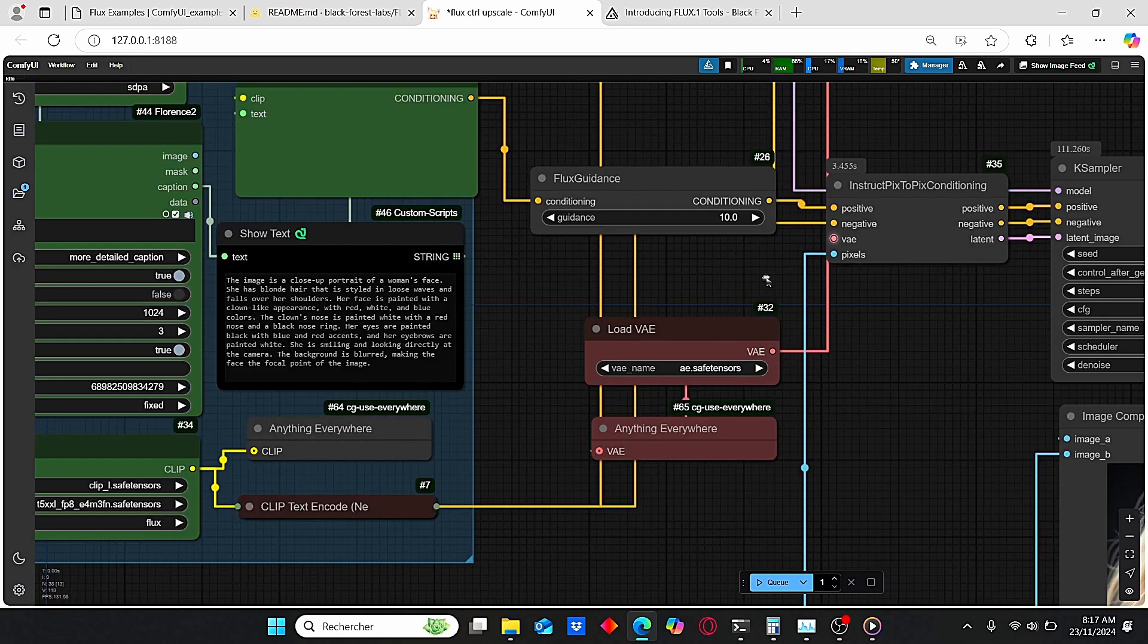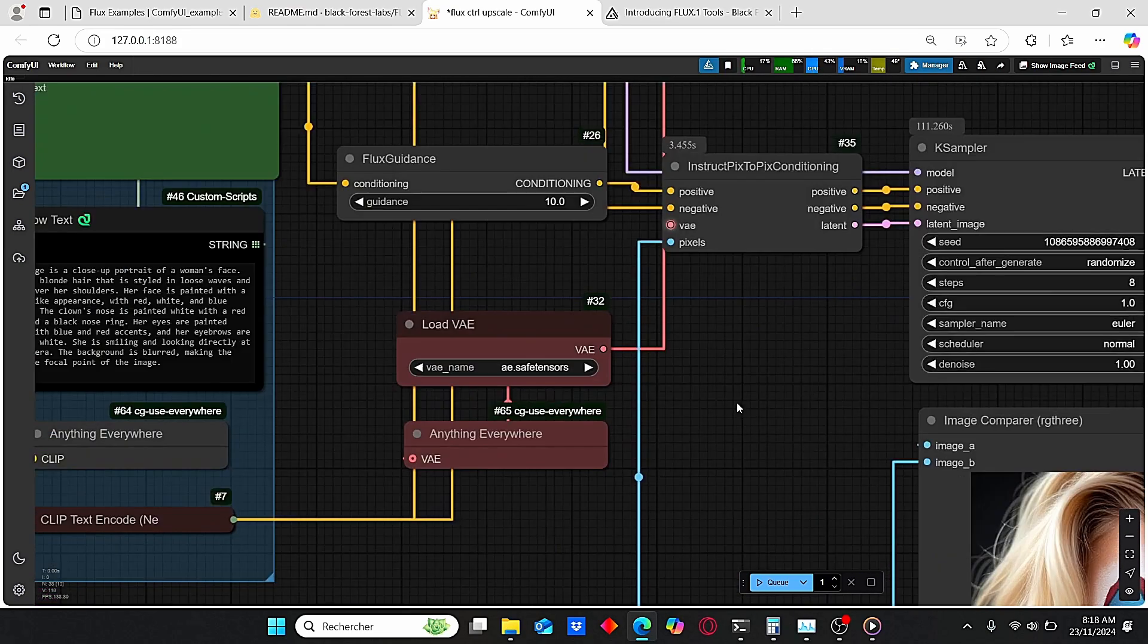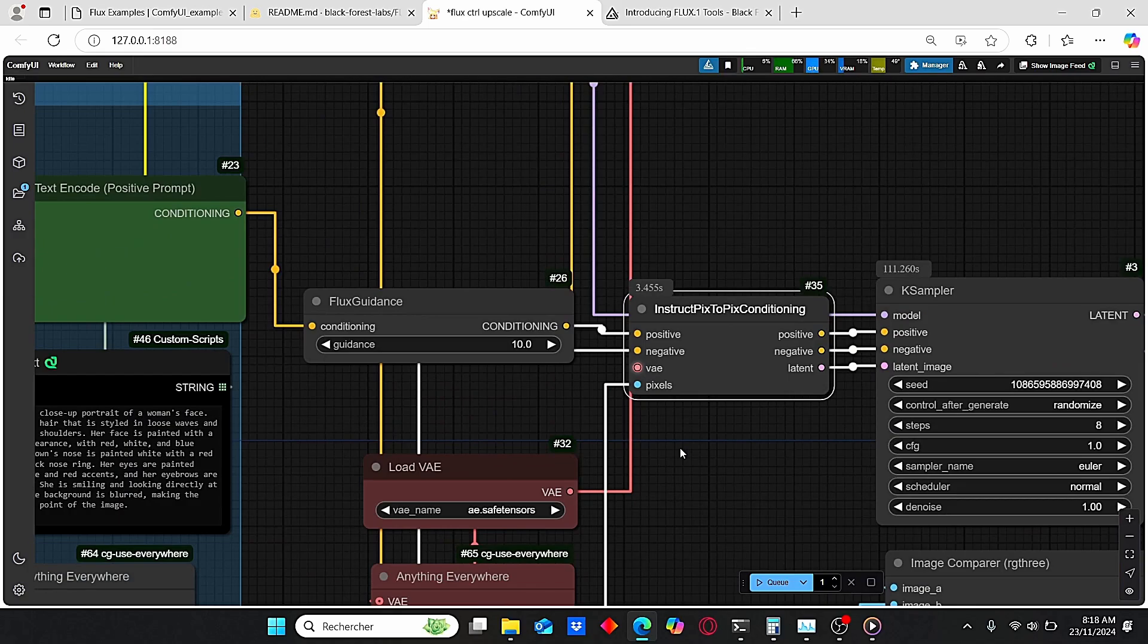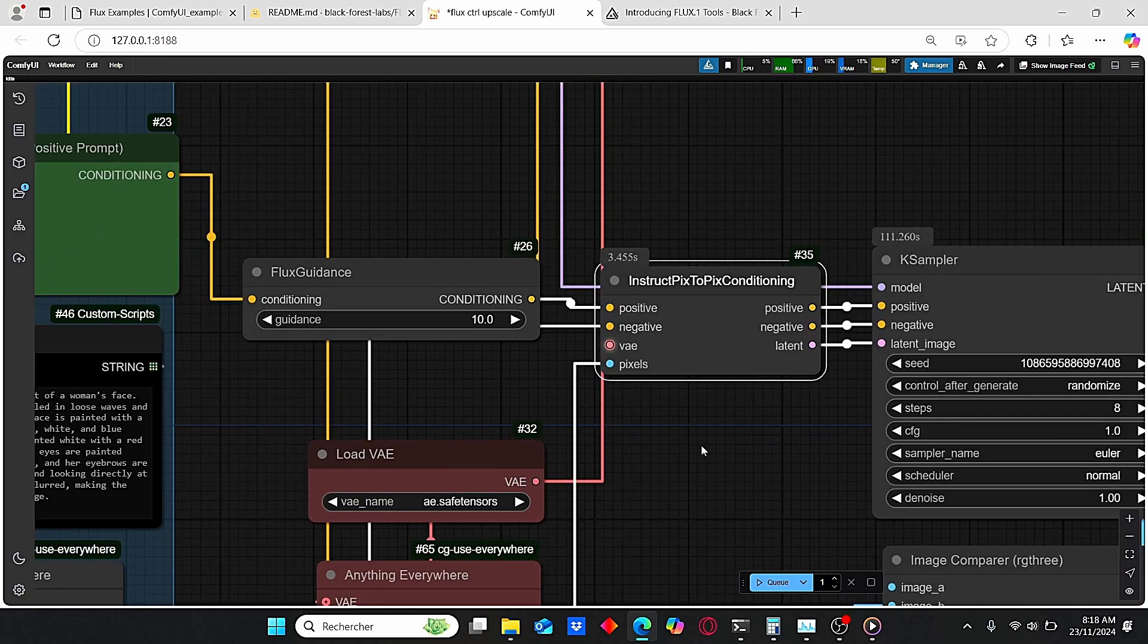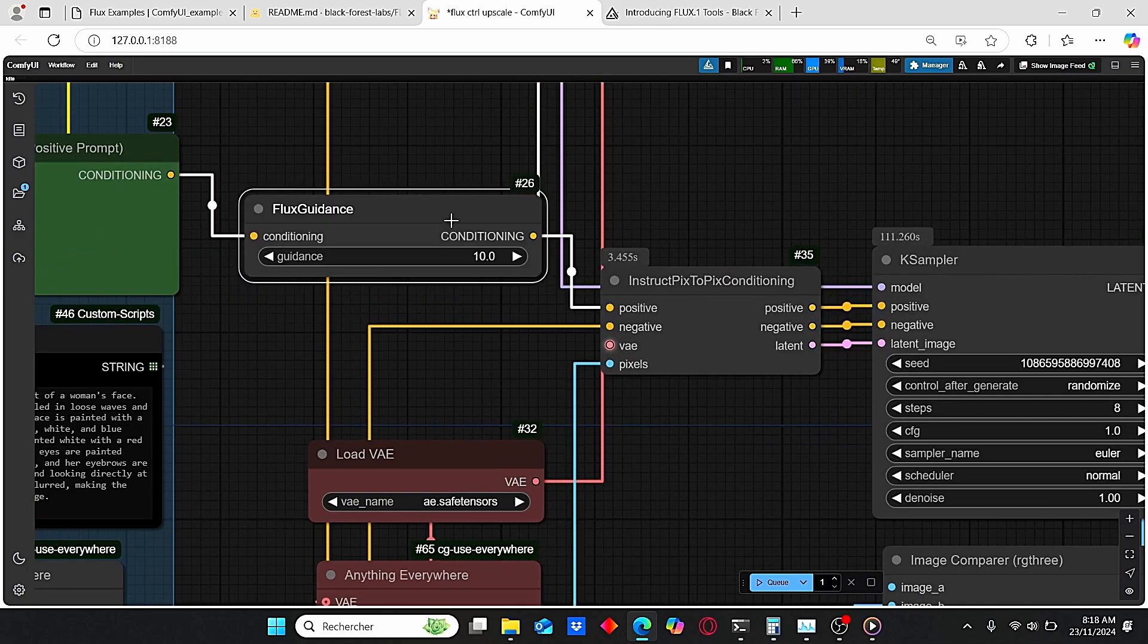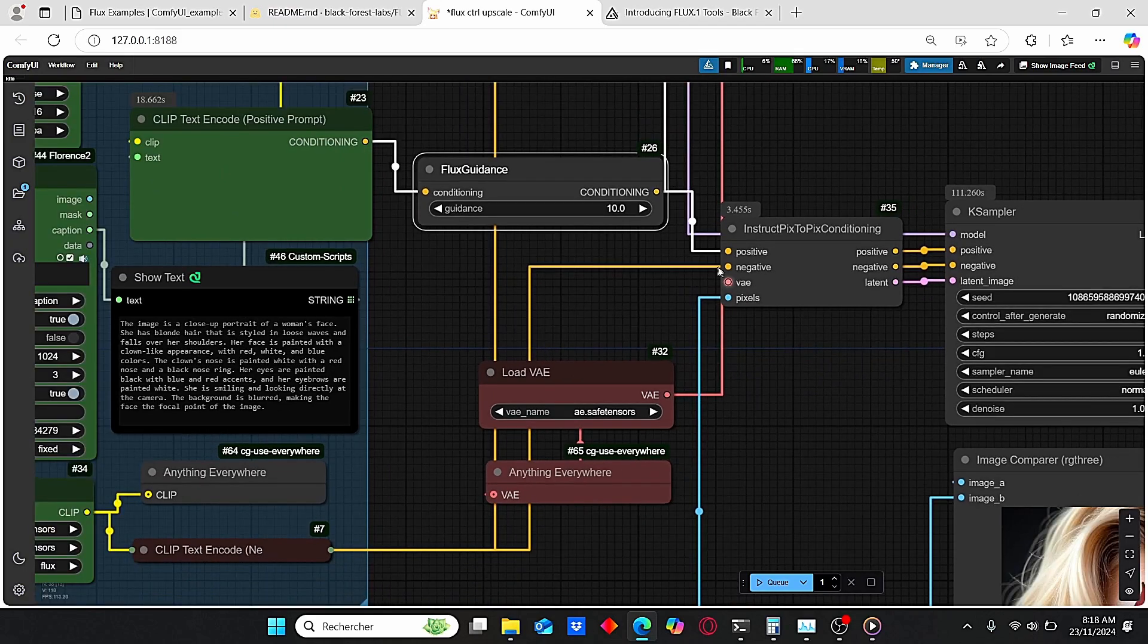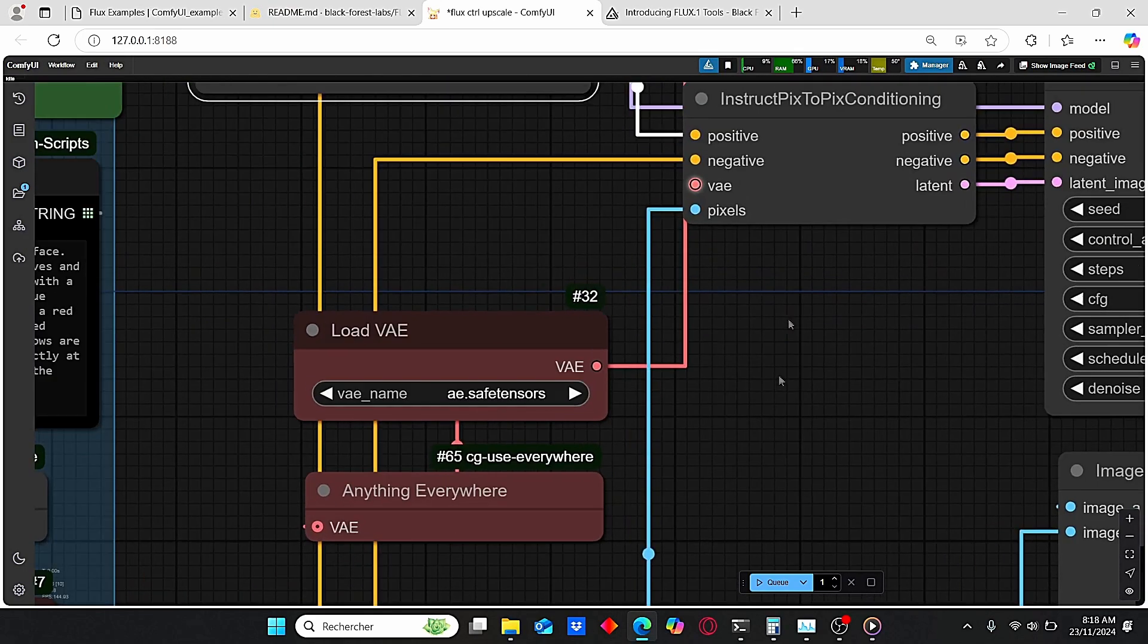Here we have our VAE Decode and we have also new nodes here that are used for this type of operations. I have the conditioning plugged into positive, then I have the negative here. We also have the plug for the VAE and this pixel over here is directly related to our preprocessors.